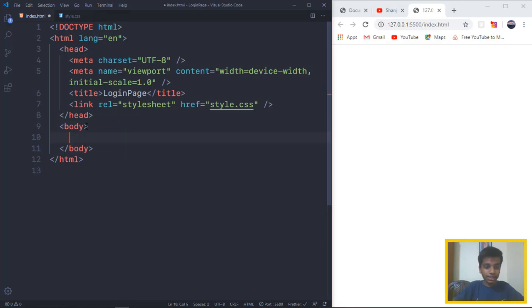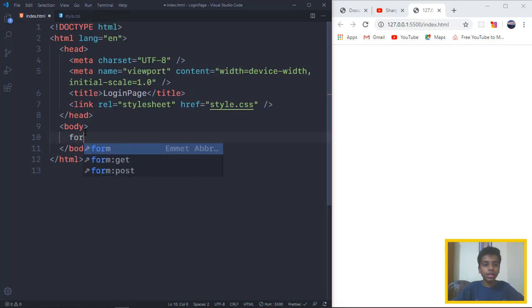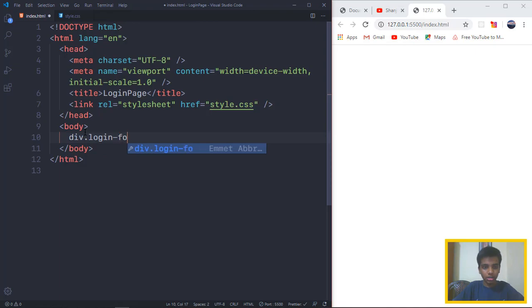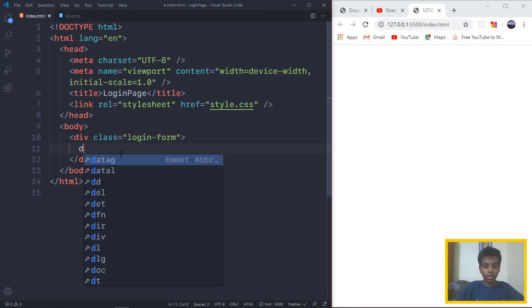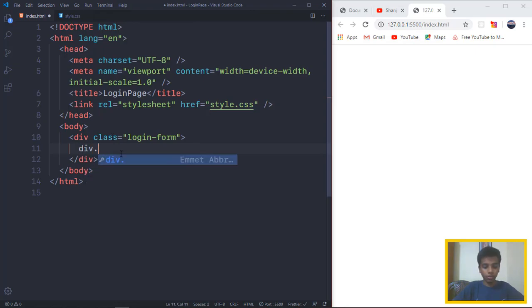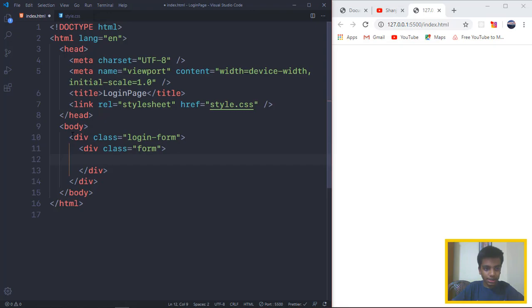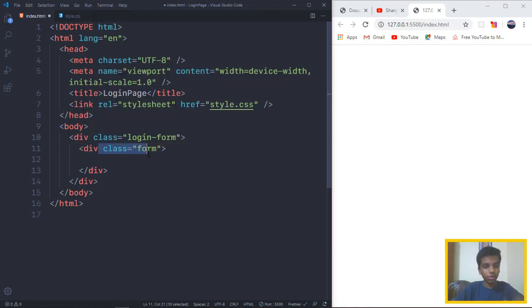After the title, I want to link this to the style.css. Right inside the body, you want to create a form tag, a div tag with a class of login-form. Right after that, you want to create a div with a class of form. So this is the parent class and this is the child class. We're going to be using this to kind of manipulate the second one.